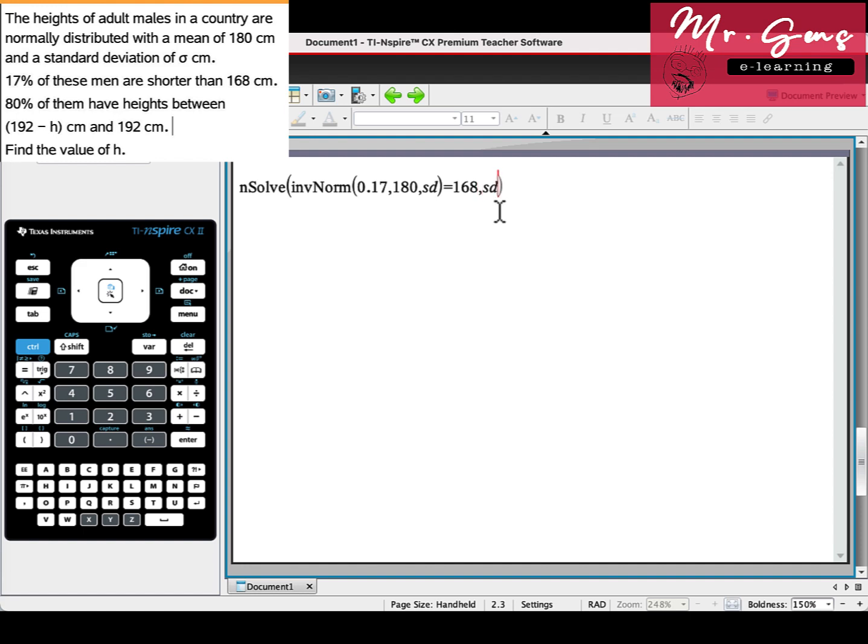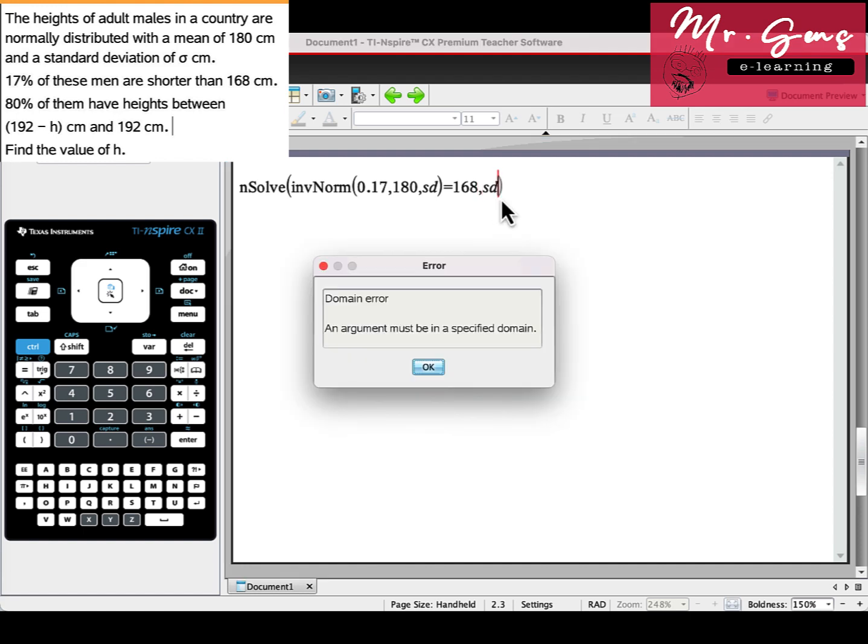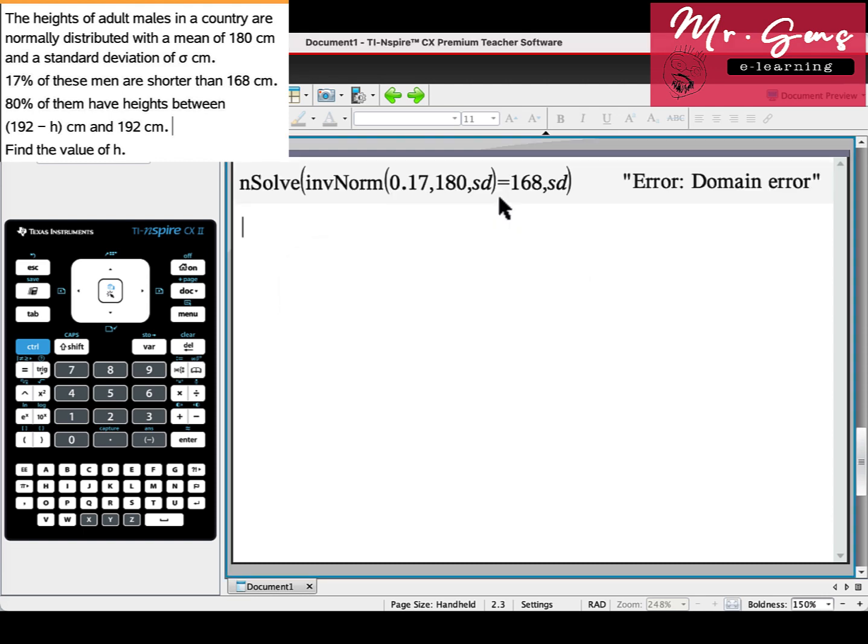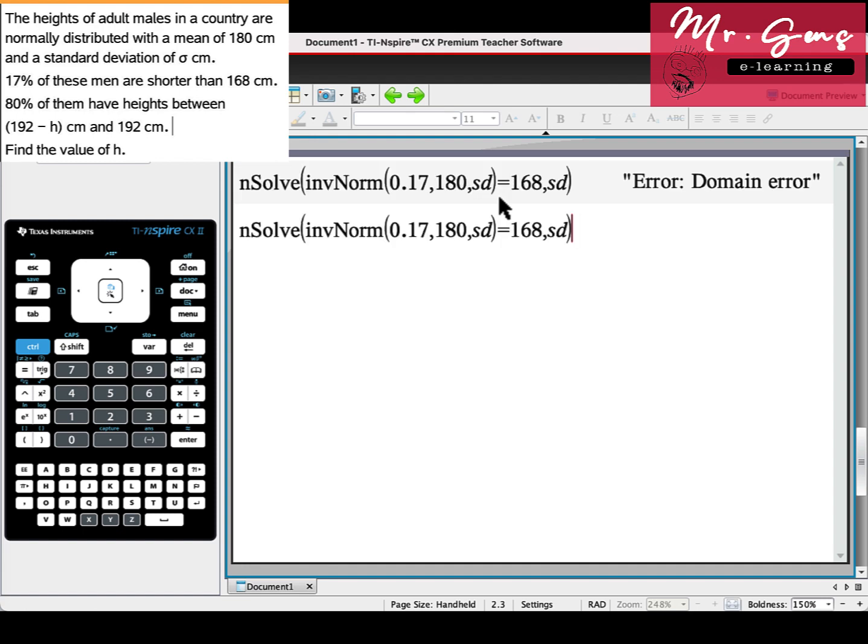Defined variable and press enter. It's an expected error because we didn't define a domain for standard deviation. Let's put some random values, 0 to 20. Still a domain error.